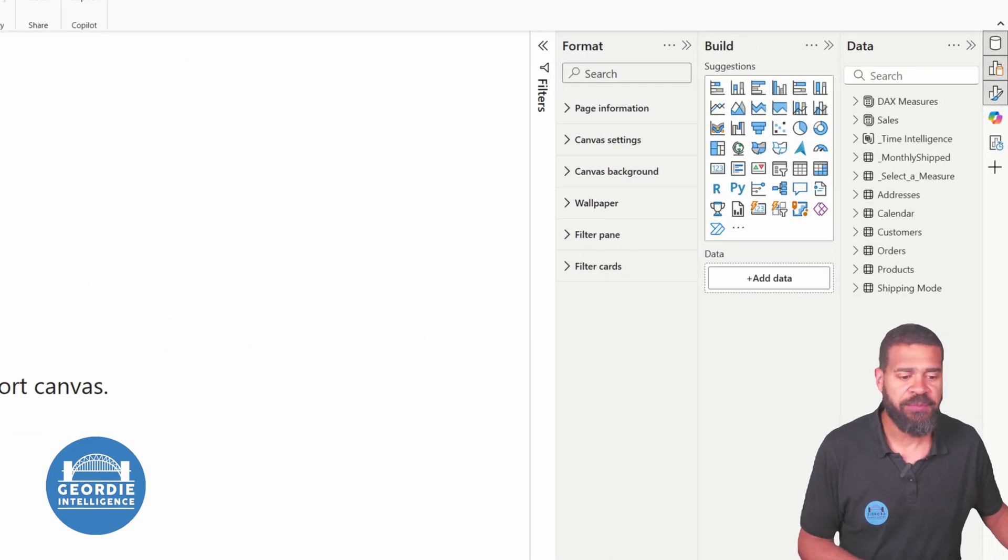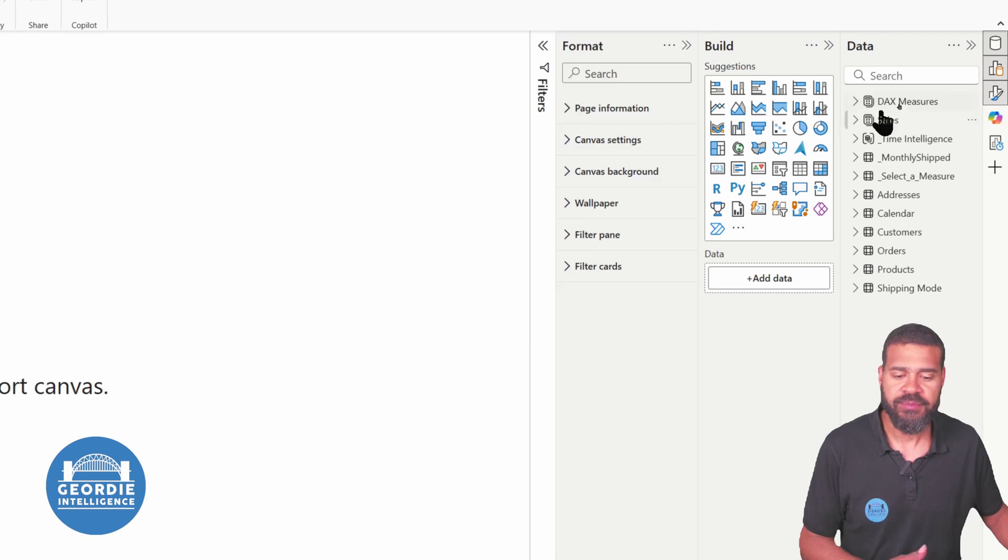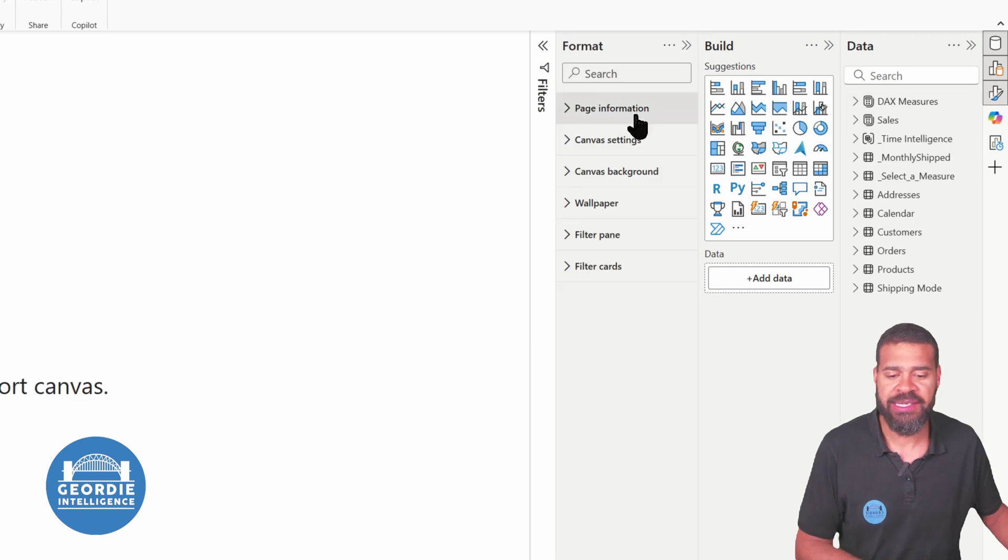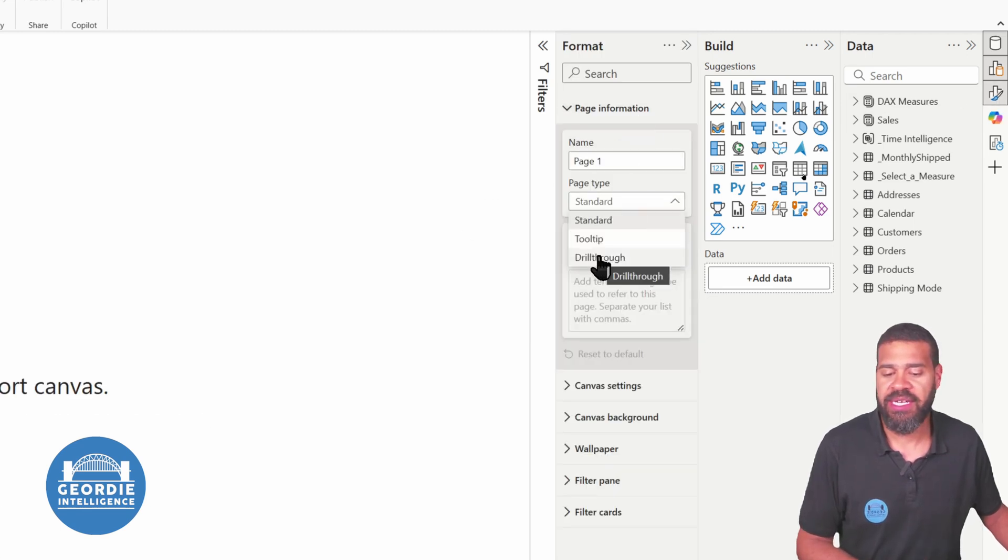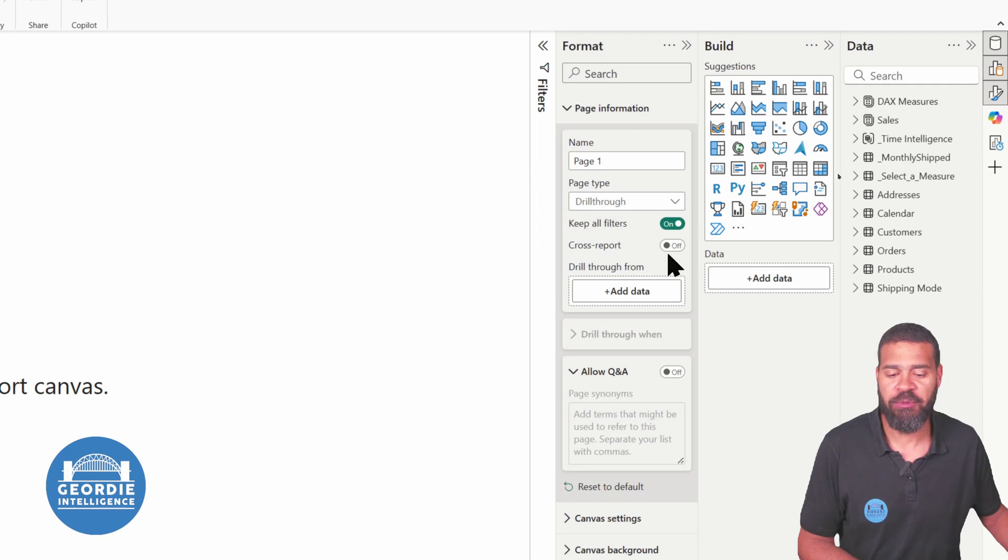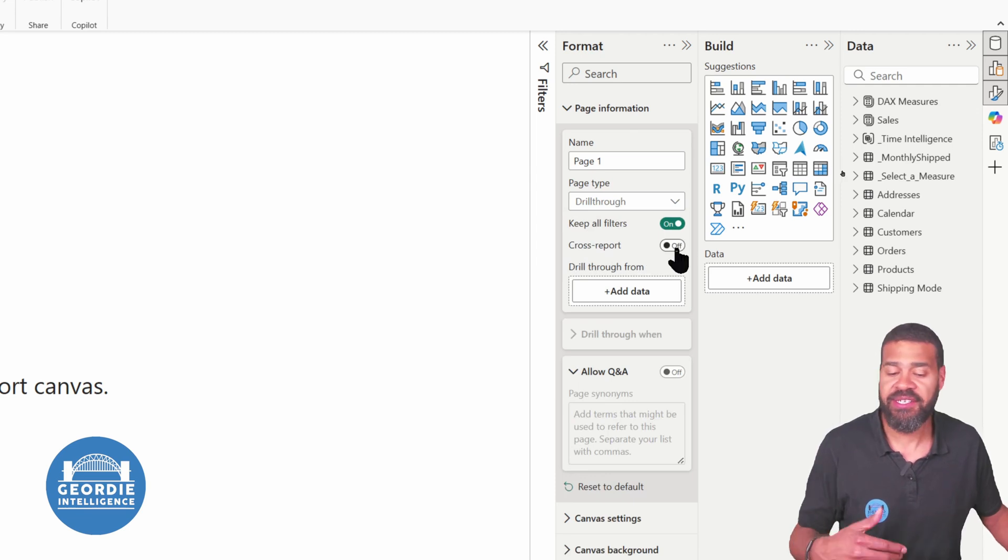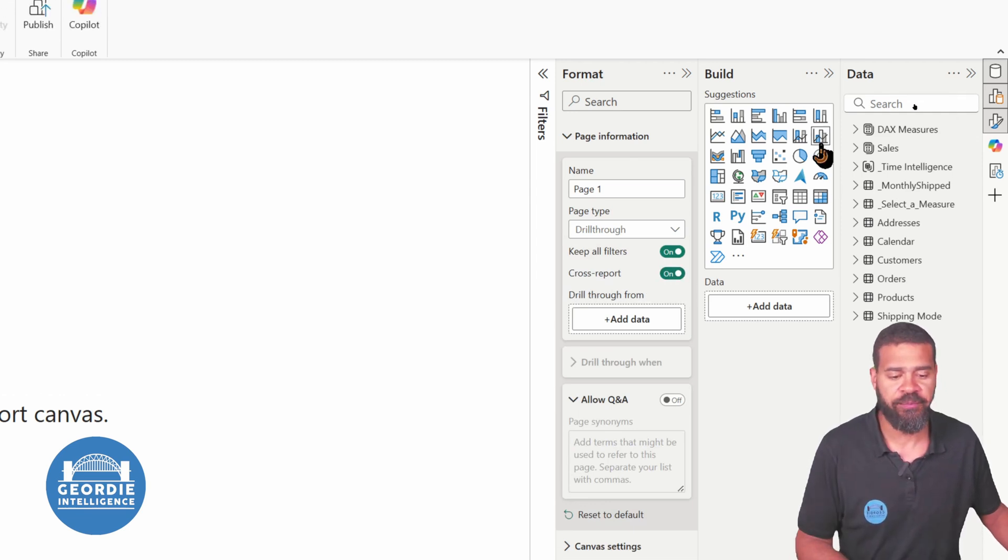So again on the right-hand side we zoom in. You can see we've got the format, select format, page information, page type going to be drill-through. Okay, and we're going to tick the box here to say cross-report drill-through.